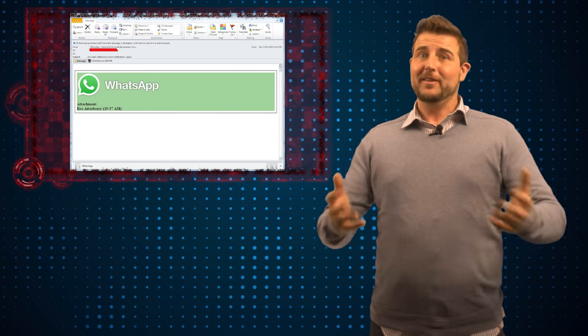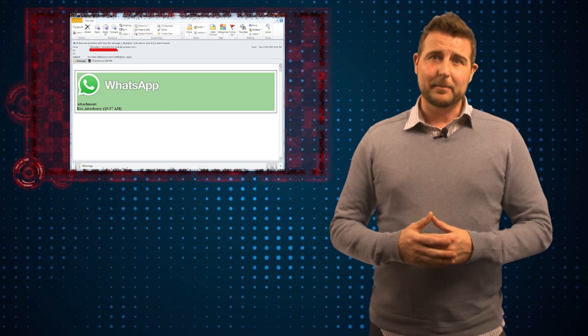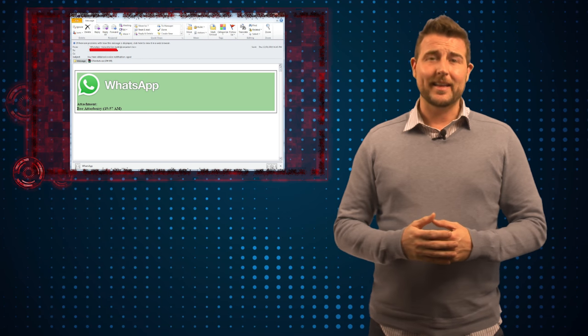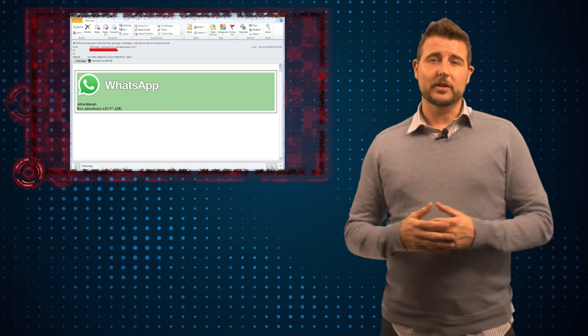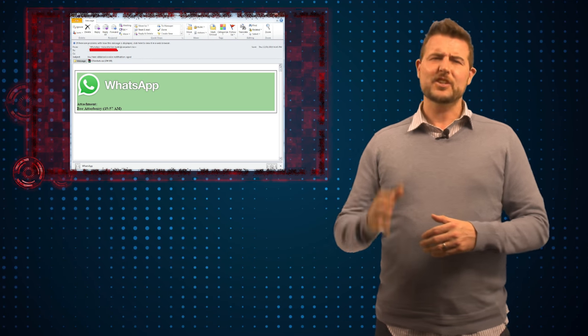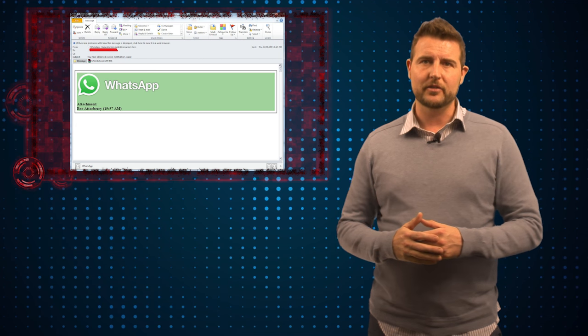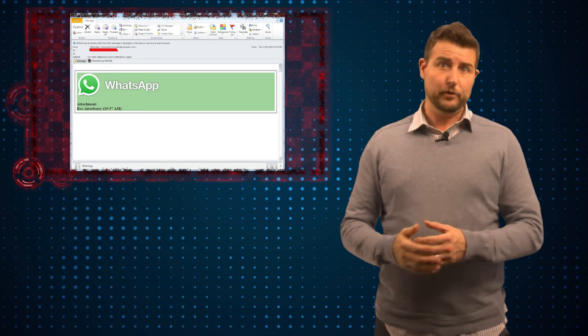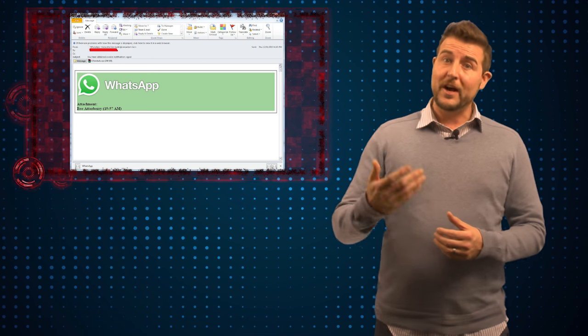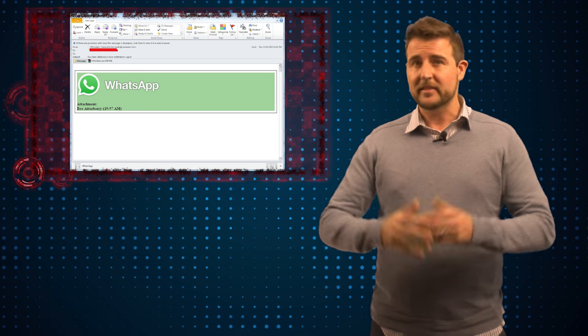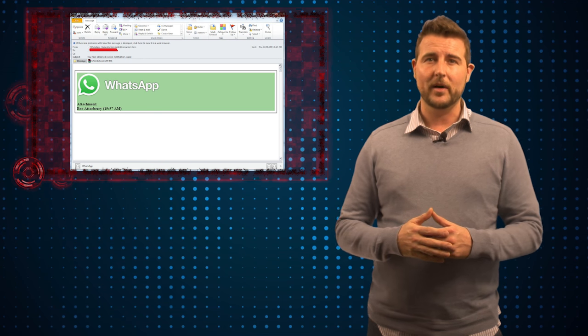That said, everything else about this email should be a pretty dead giveaway that this is not good content. This is actually a pretty easy spam campaign to identify. First of all, if you actually pay attention to the email address, it's obviously not WhatsApp.